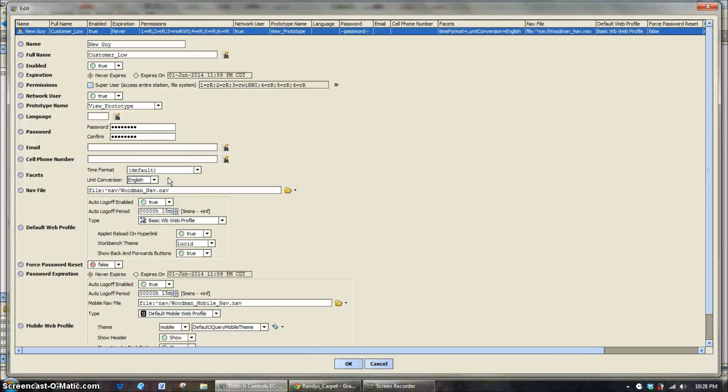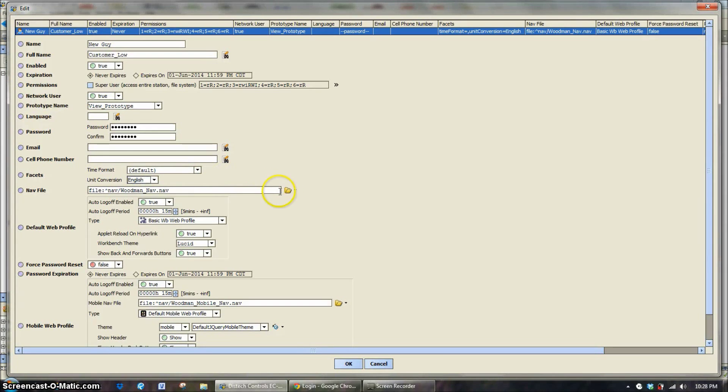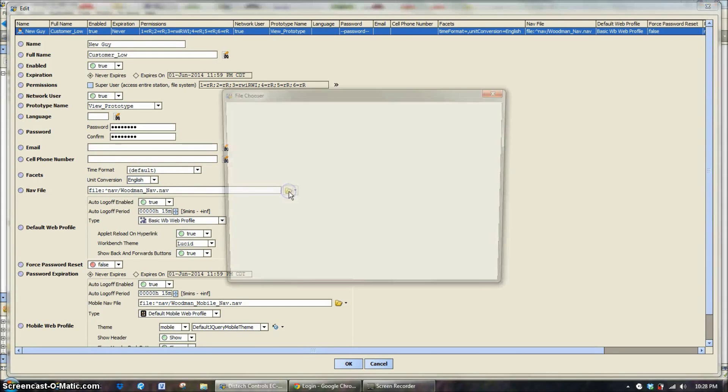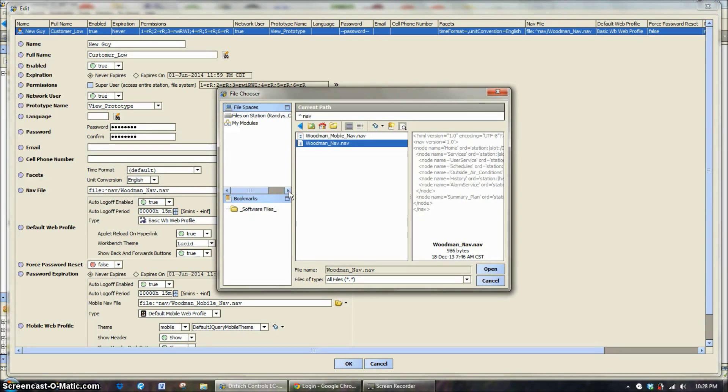The navigation file. Now the navigation file, again, is a little bit of a complex thing to try and do by yourself. That's why we have defaulted and set up two Woodman navigation files.